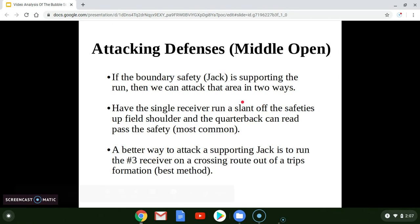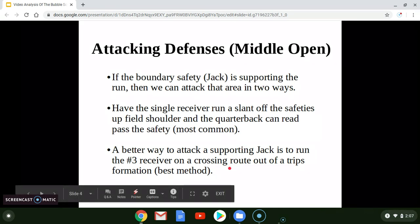If the jack is supporting the run into the boundary — and we can use any run, though it's best to use a gap scheme — we can attack them in two ways. The most common way would be to have the single receiver, in our diagram that will be the X receiver, run a slant off the safety's upfield shoulder. So if that jack is coming down to support the run, he will run a skinny slant and the quarterback can read past him and throw the ball. That's the most common way, however it's not the best way.